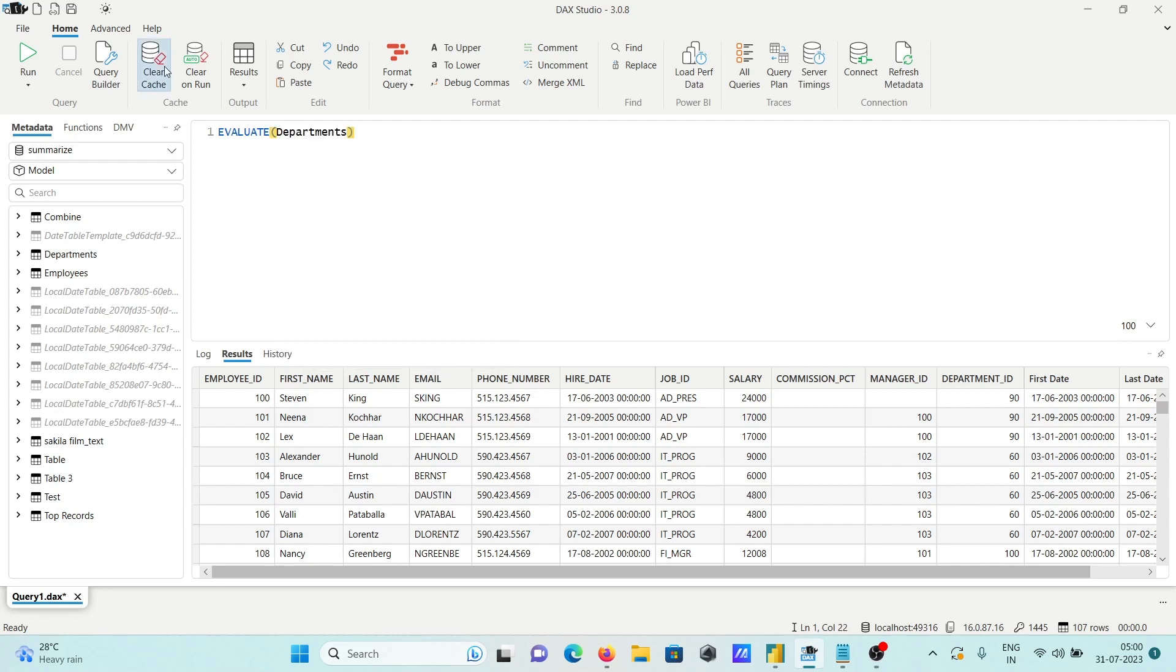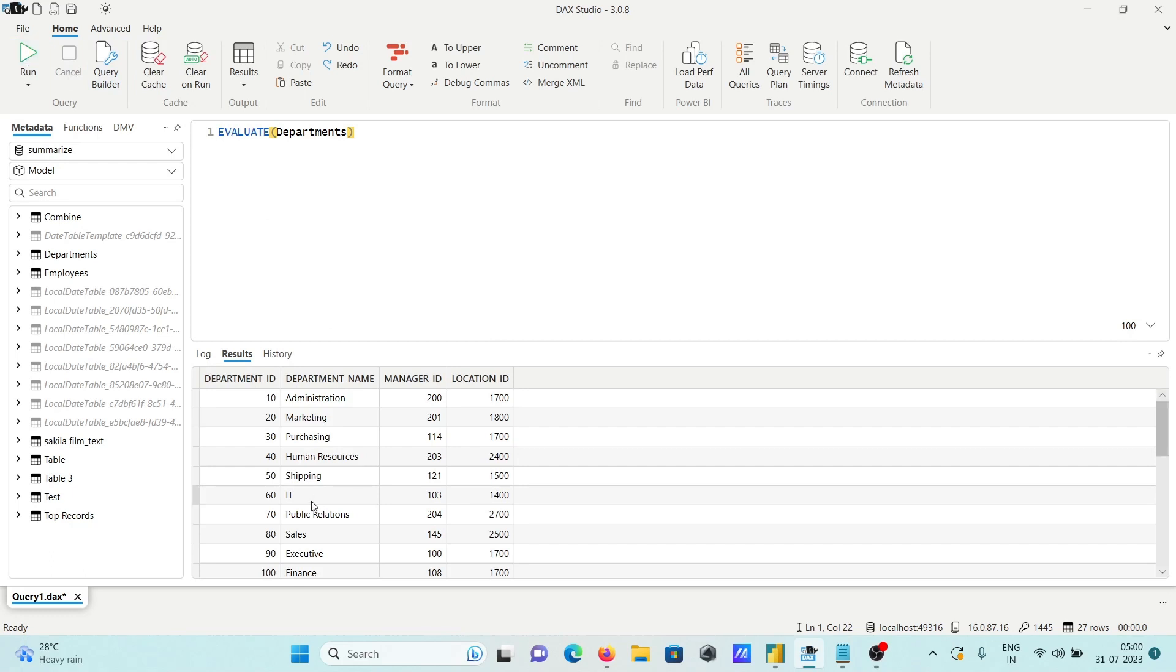Now click on run so department records it's working. Here in DAX Studio or DAX query editor.